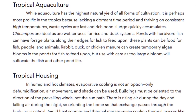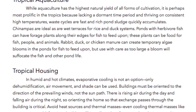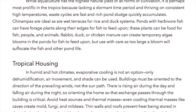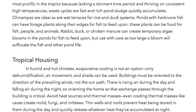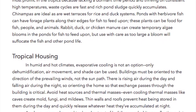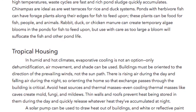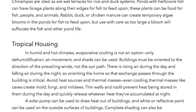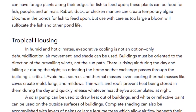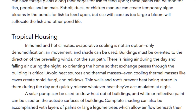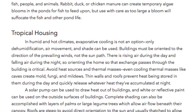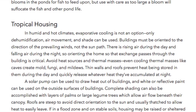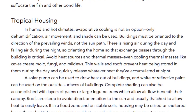Tropical Housing. In humid and hot climates, evaporative cooling is not an option. Only dehumidification, air movement, and shade can be used. Buildings must be oriented to the direction of the prevailing winds, not the sun path. There is rising air during the day and falling air during the night, so orienting the building so that the air exchange passes through it is critical. Avoid heat sources and thermal masses — even cooling thermal masses like caves create mold, fungi, and mildews. Thin walls and roofs prevent heat from being stored during the day and quickly release whatever heat they've accumulated at night. A solar pump can be used to draw heat out of buildings, and white or reflective paint can be used on the outside surfaces.